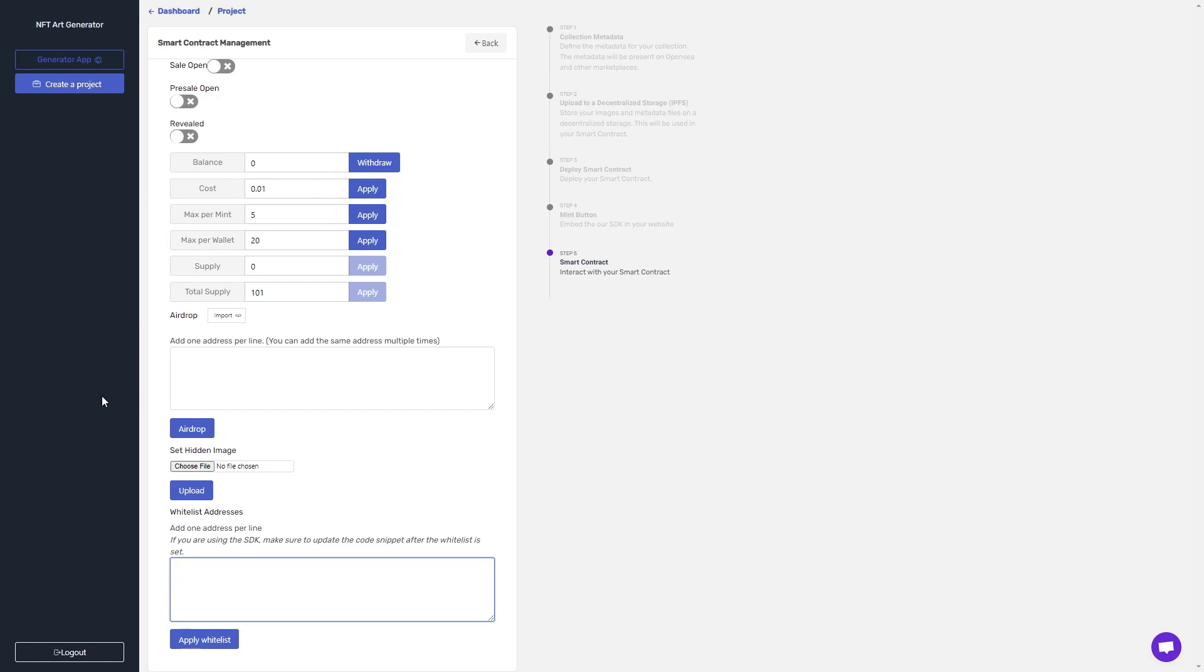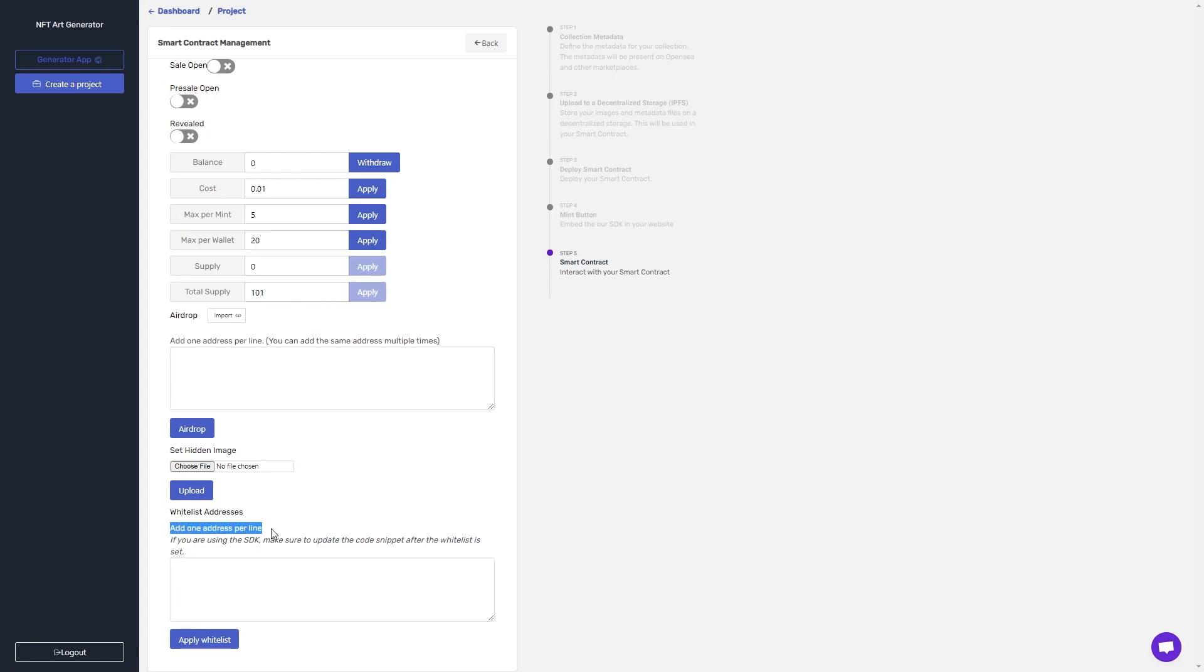After confirming the airdrop worked as I intended, I'm then going to move on to setting up the presale. So for the presale, I'm going to need a list of all the addresses I want to whitelist. Putting one address per line, I'm going to put them in here all at the same time and click apply whitelist. I can add more later, but that's going to take another gas transaction to apply.